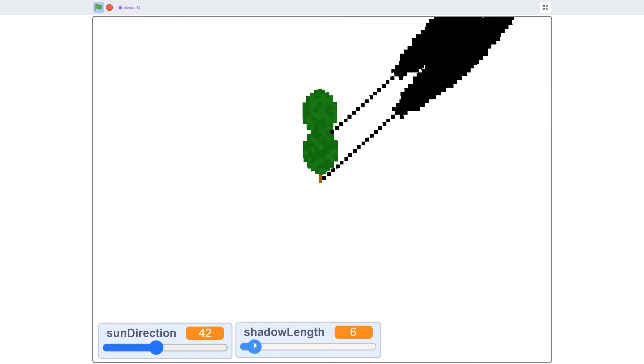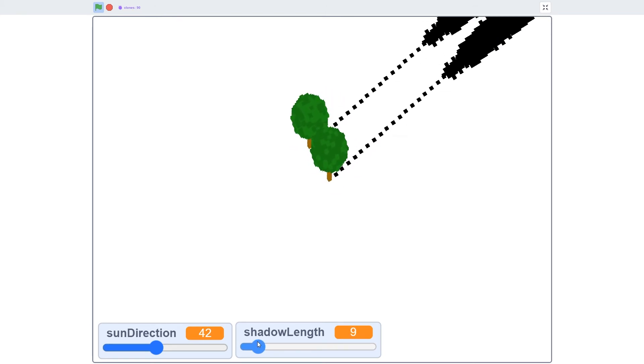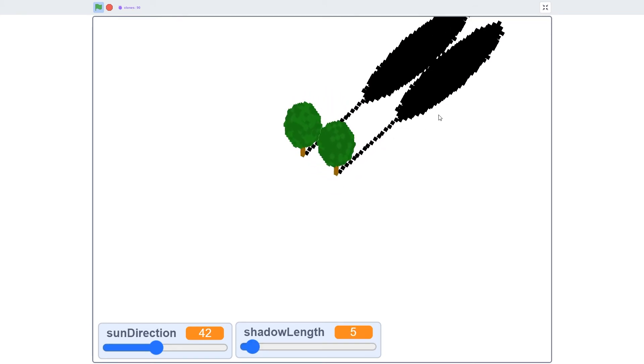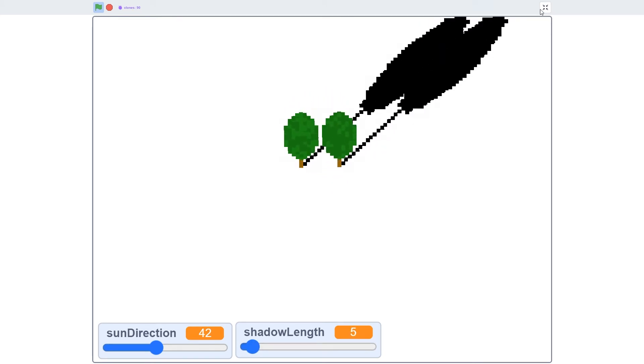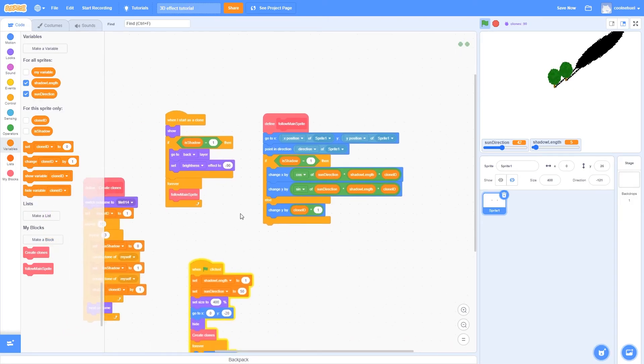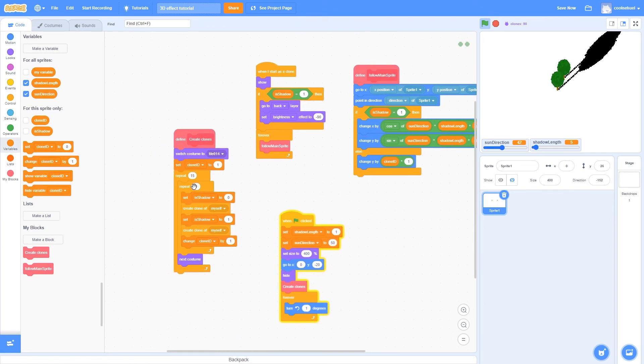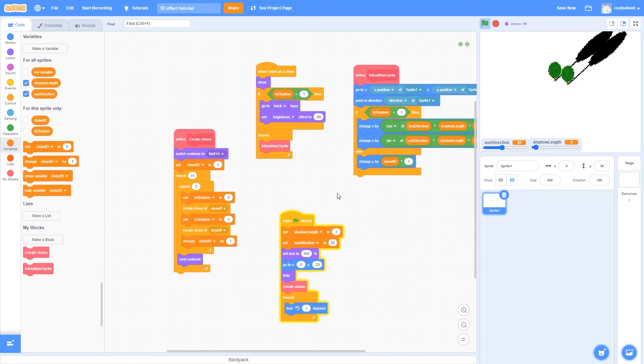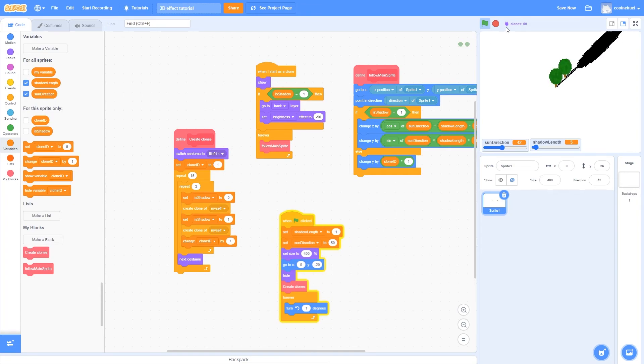However, I hope that you won't ever need such long shadows, and if you really do, you can always increase the resolution by creating more clones. Just make sure that you always stay below Scratch's 300 clone limit.